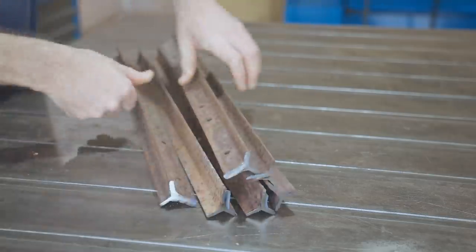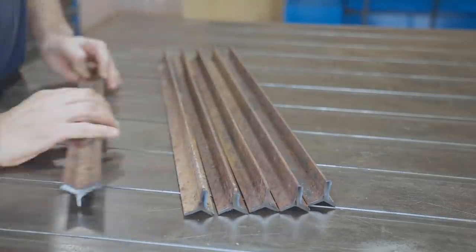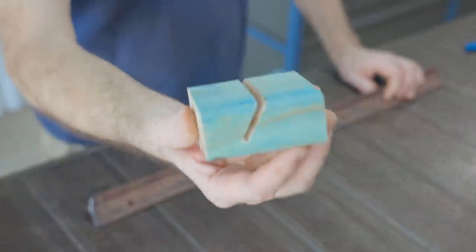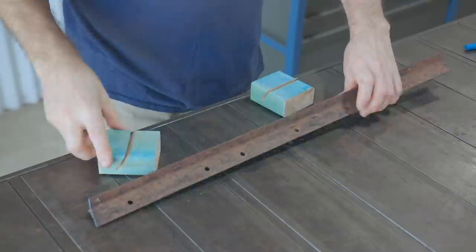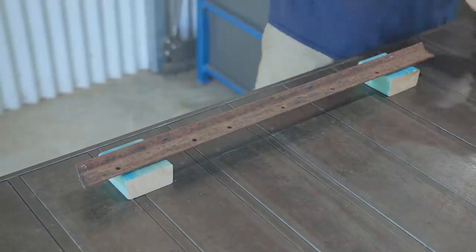To make the legs a bit more stylish I'll cut a taper on the inside fin. To help hold the legs in position, I made these blocks with the blade angled over on the table saw.